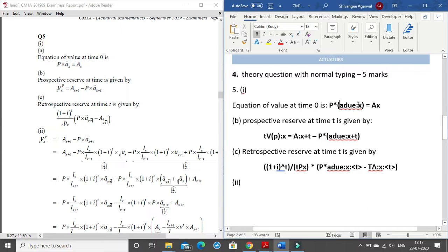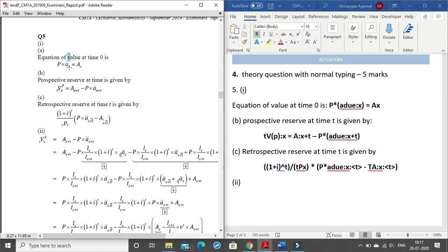For the notation, A-due_x and then colon x — so for the age you give a colon then x. This is equal to the whole life assurance factor, but in the notations given by the IFOA there is no notation given for the whole life, so we will just take it to be A_x.